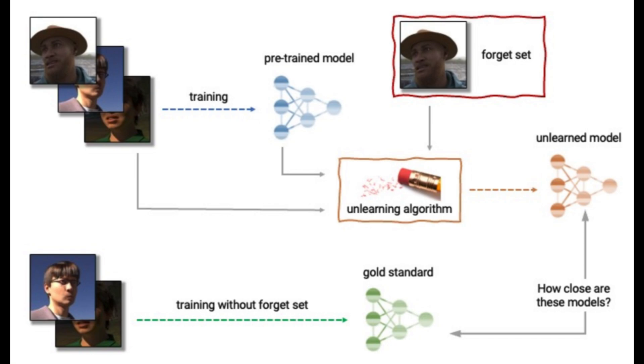Here's a visual showing what an unlearning algorithm could do. An unlearning algorithm takes as input a pre-trained model and one or more samples from the trained set to unlearn the forget set. From the model, forget set, and retain set, the unlearning algorithm produces an updated model. An ideal unlearning algorithm produces a model that is indistinguishable from the model trained without the forget set.